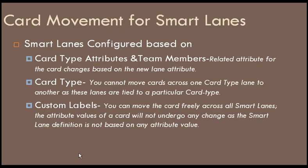Let us summarize the card movement for smart lanes. Smart lanes configured based on card type attributes and team members, related attribute for the card changes based on the new lane attribute. For card type, you cannot move cards across one card type lane to another, as these lanes are tied to a particular card type. For custom labels, you can move the card freely across all smart lanes. The attribute values of a card will not undergo any change, as the smart lane definition is not based on any attribute value.